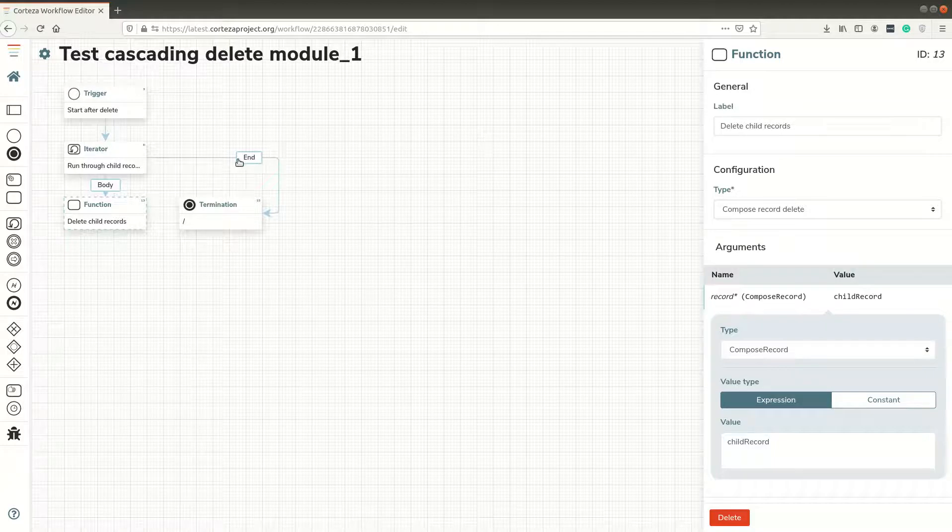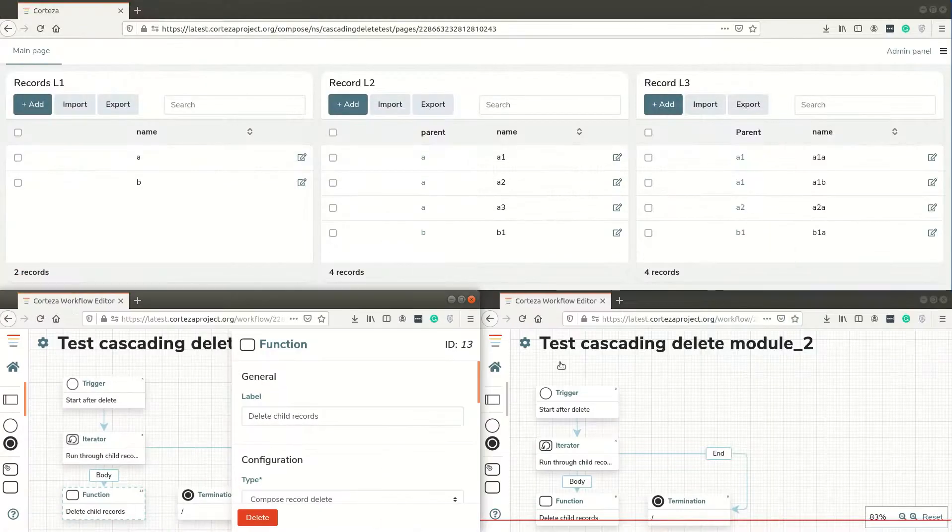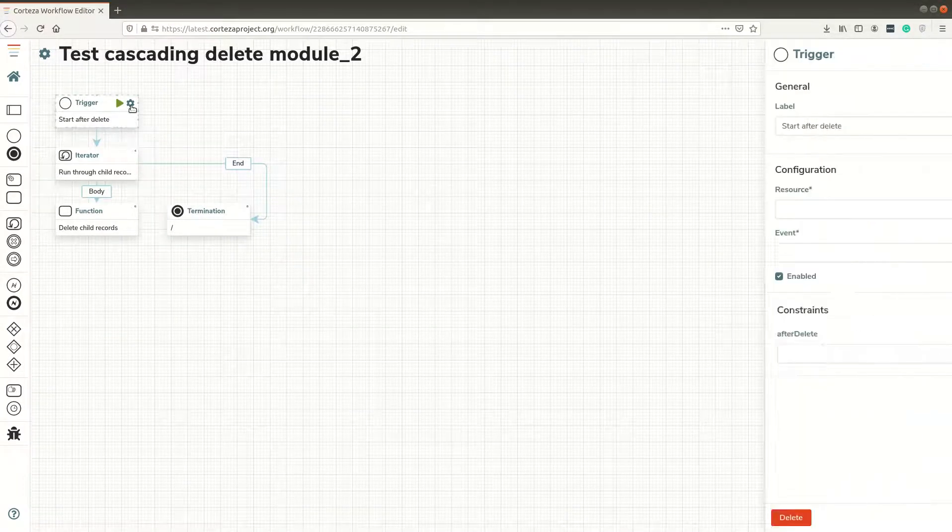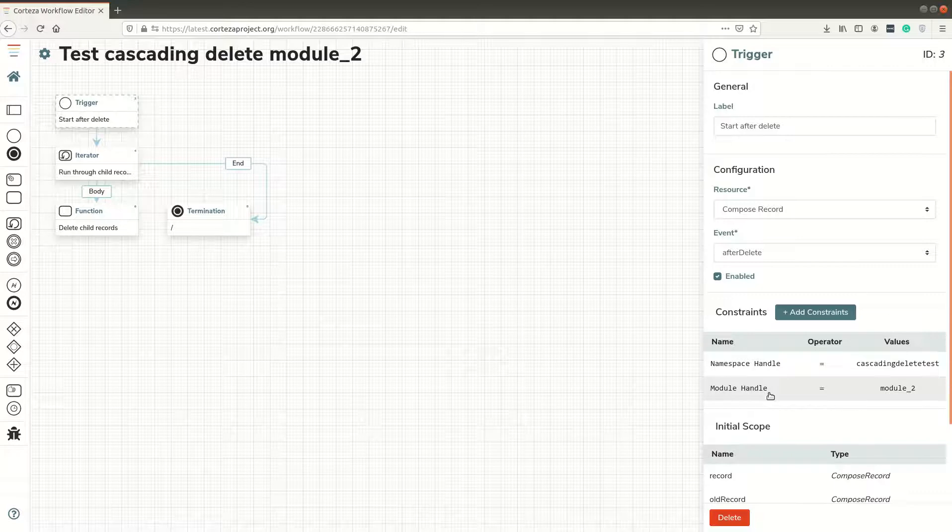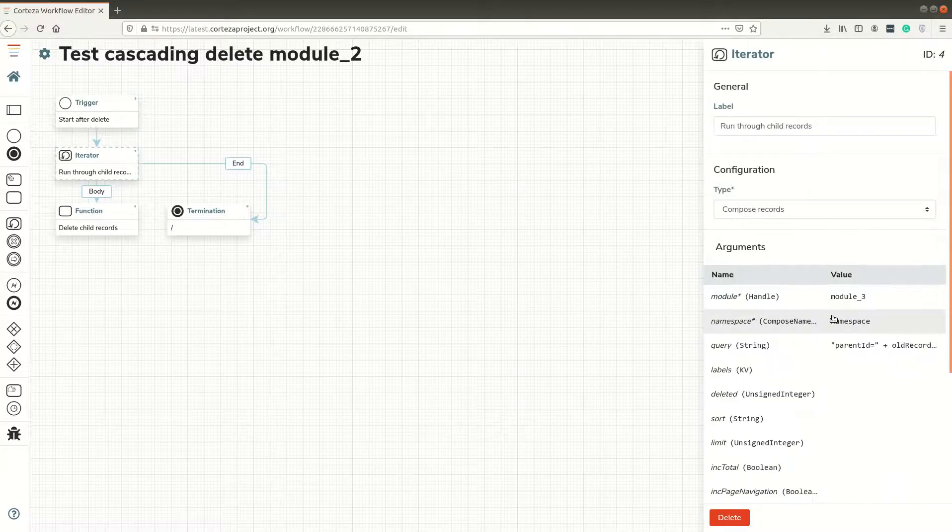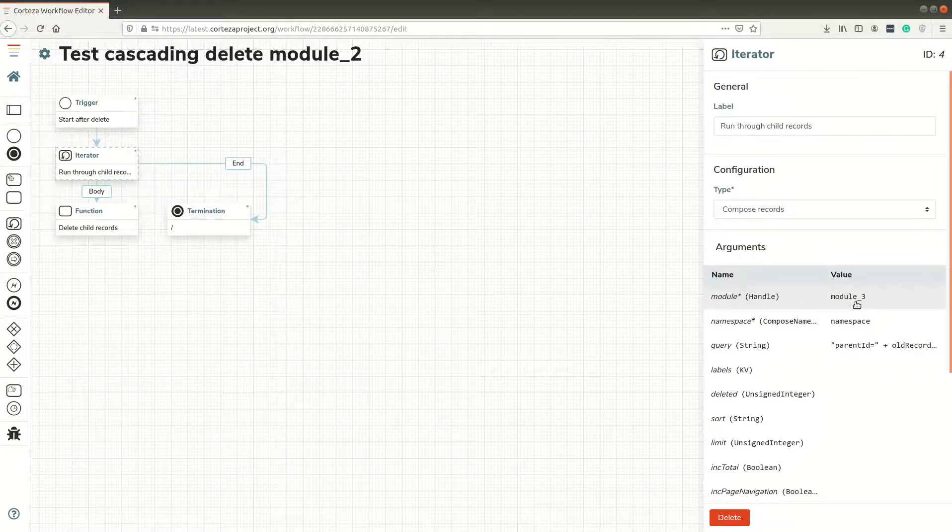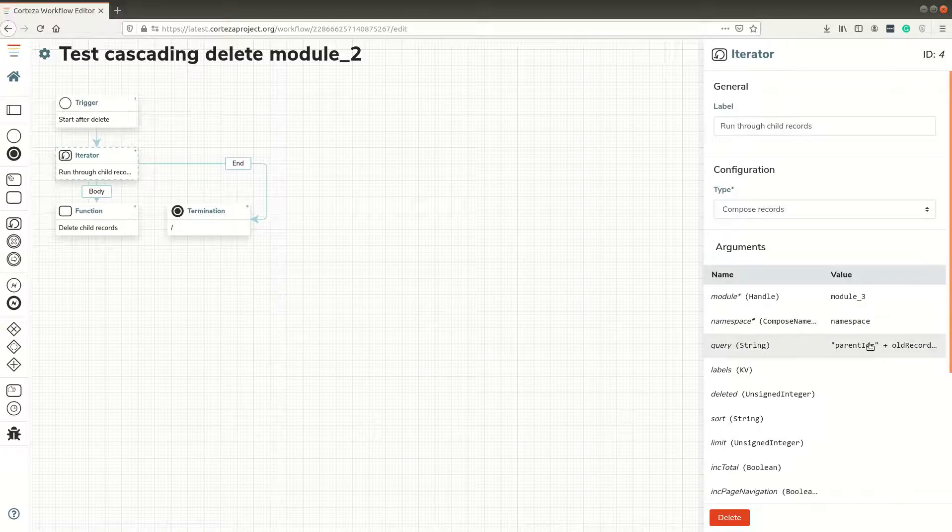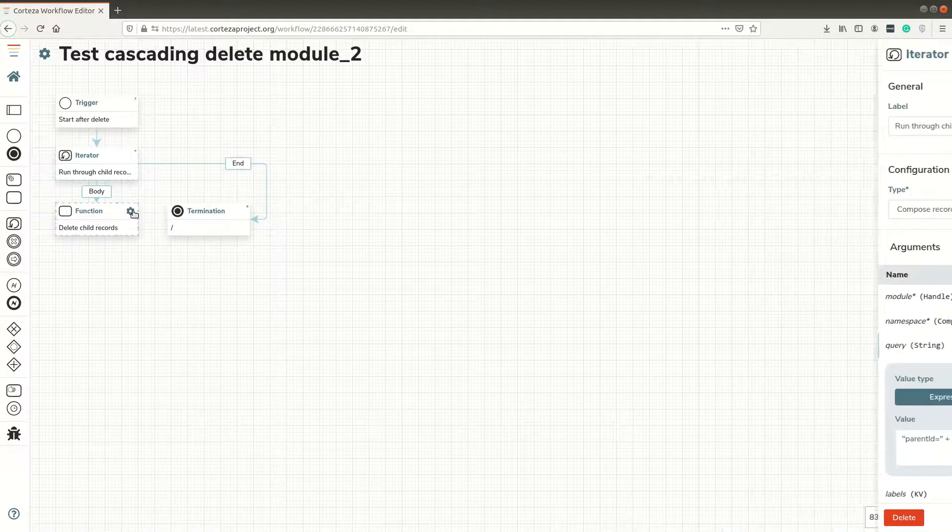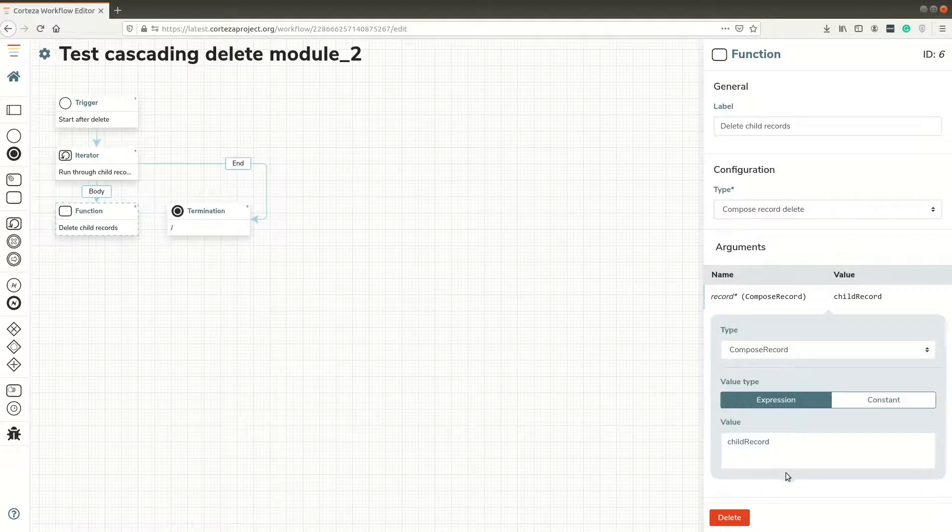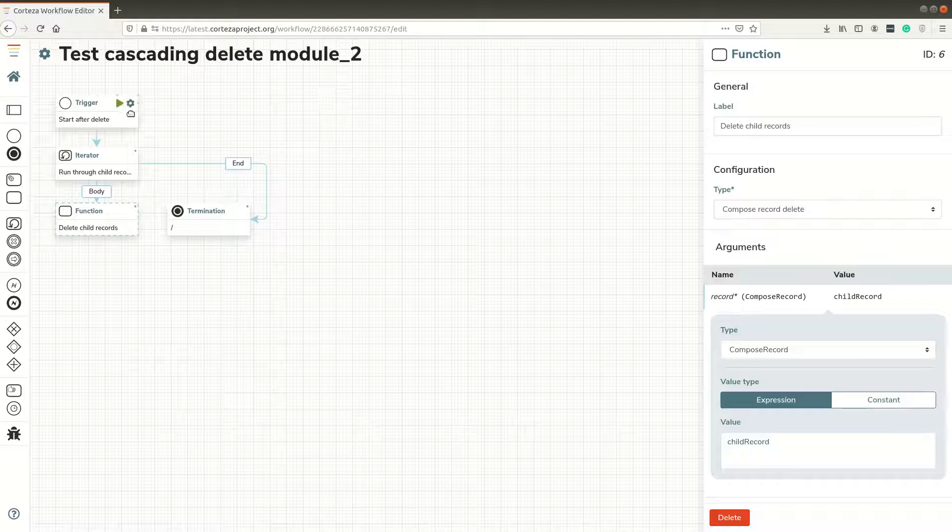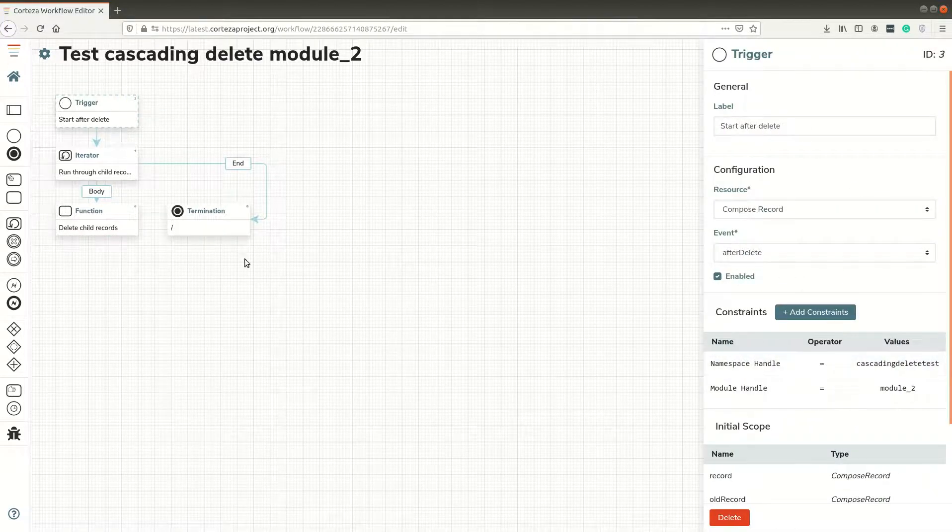I can open the second one, which is exactly the same with the difference that this is module handle module 2 and not module 1. The iterator goes to module 3 because the third module or the second module is the one before. The query is exactly the same and the function is the same - delete child record. Those two workflows are basically identical, but the trigger is running on module 2 and the iterator is running through module 3.